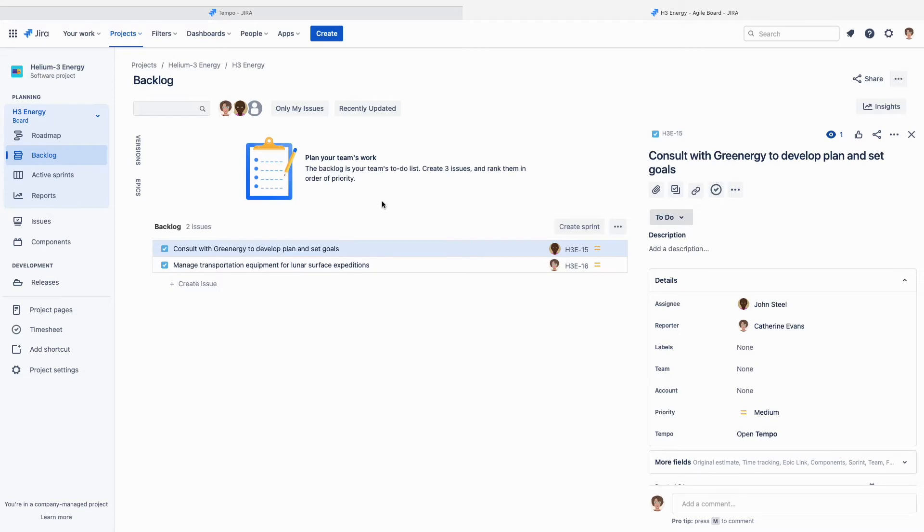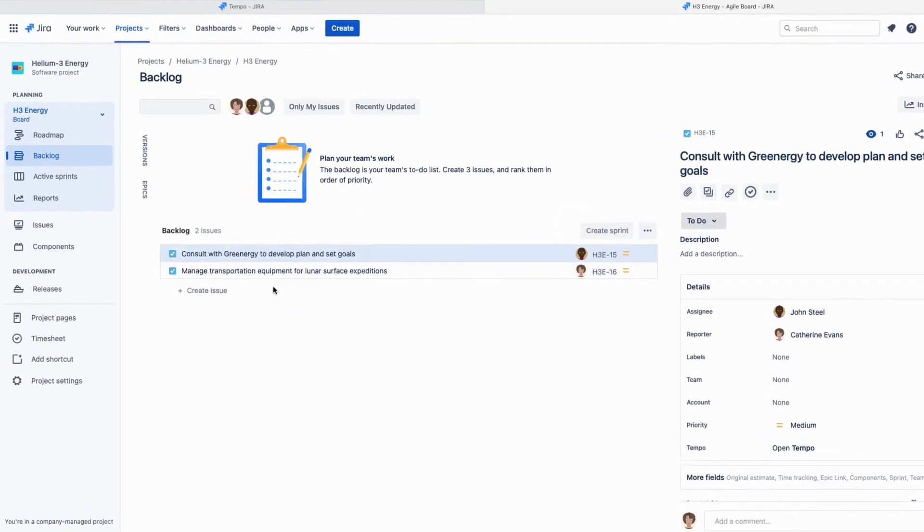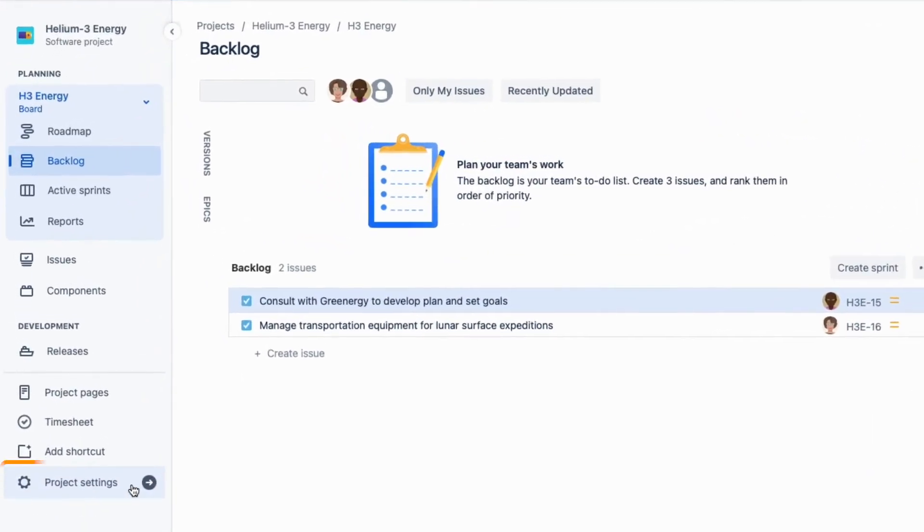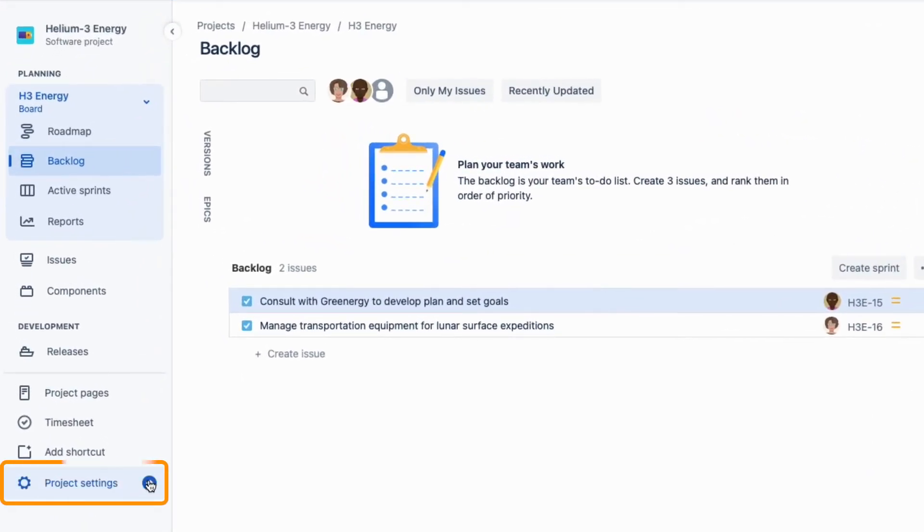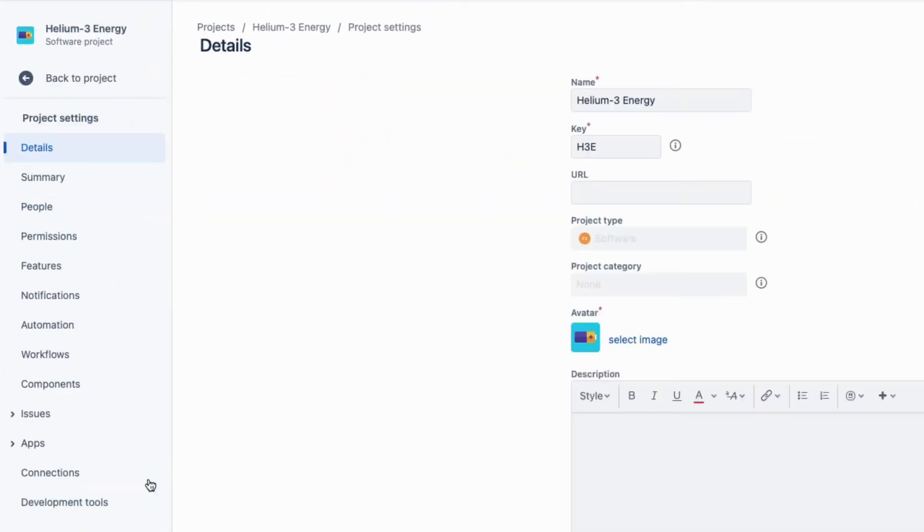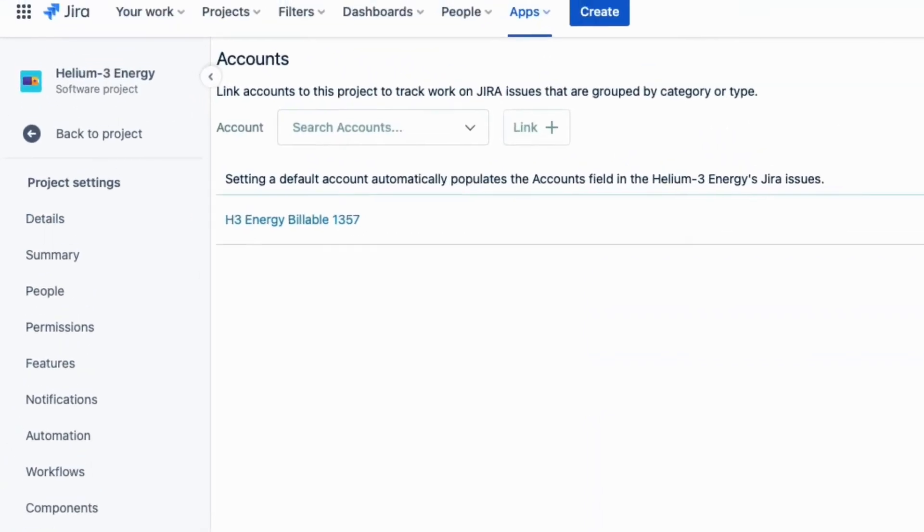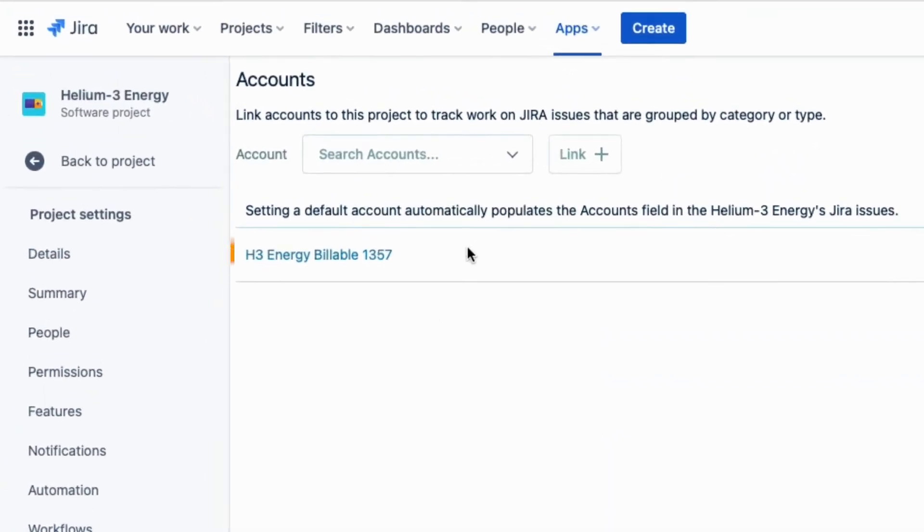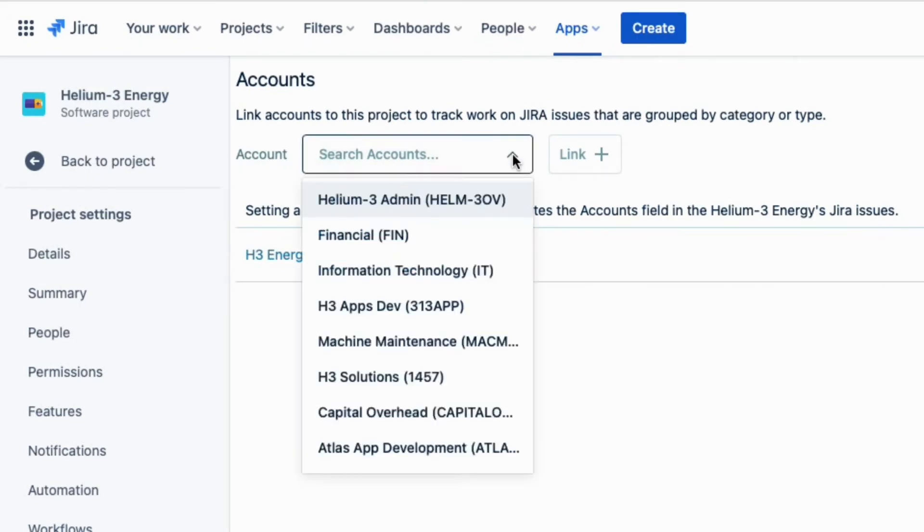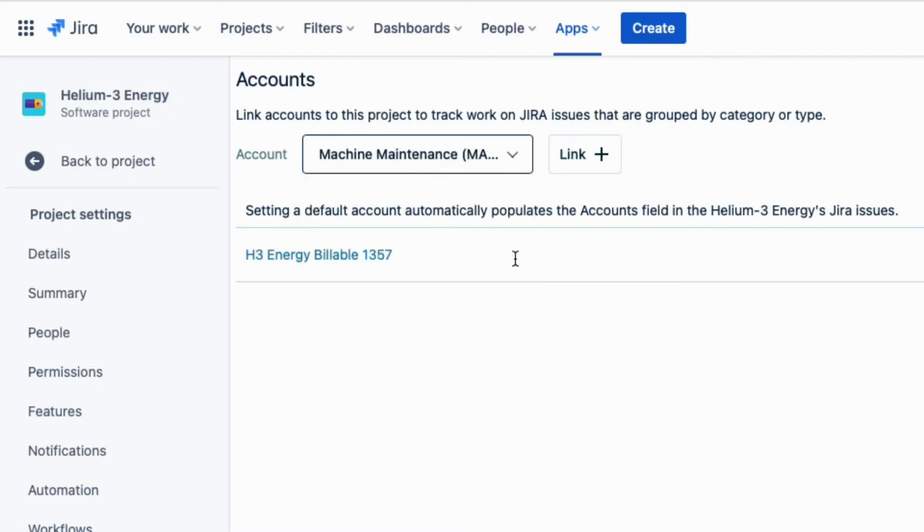Luckily, this is very easy to do. I go to the project settings, then select apps and accounts. At the top, you can see the account that I linked to this project when I created that account. And I can link an account here too, which gives you yet another way to do this.